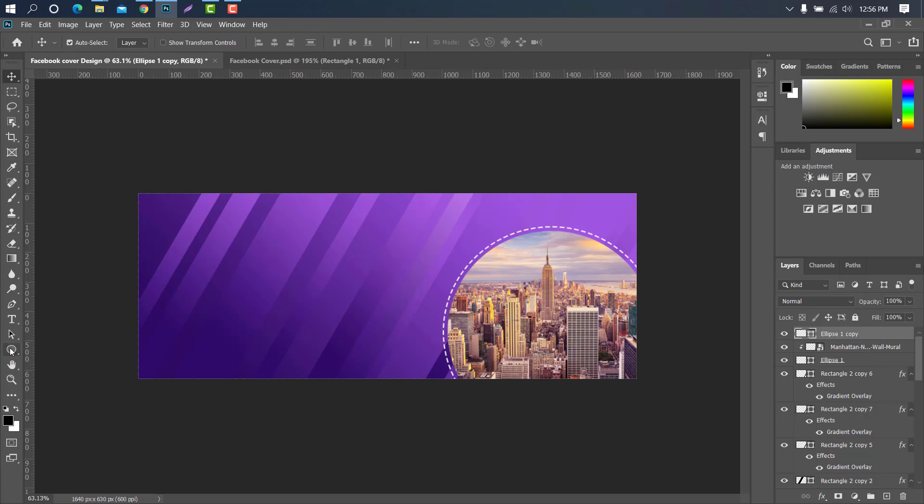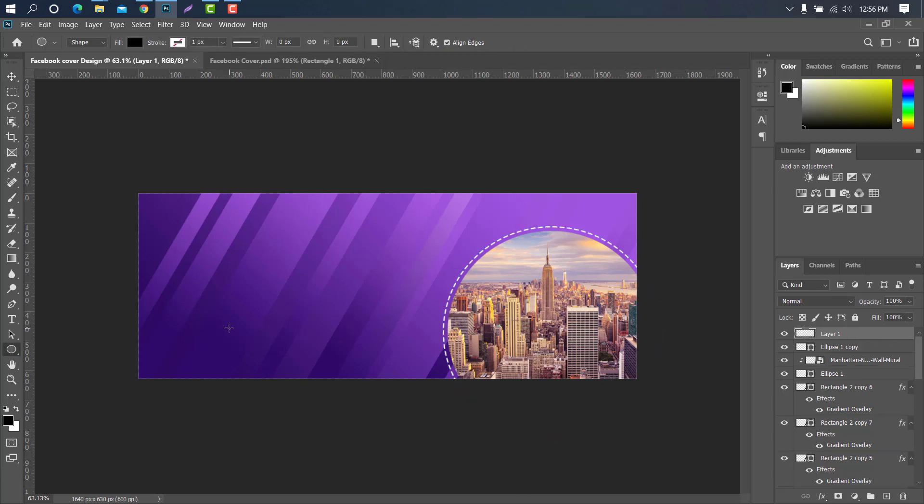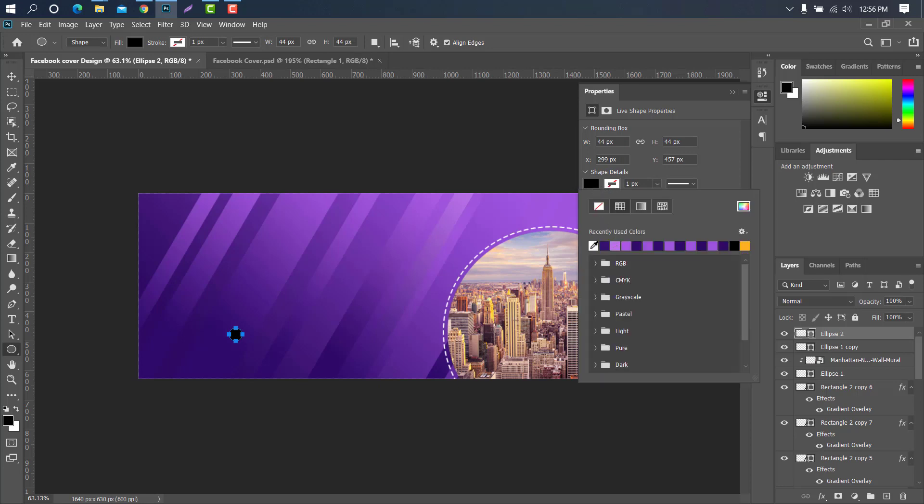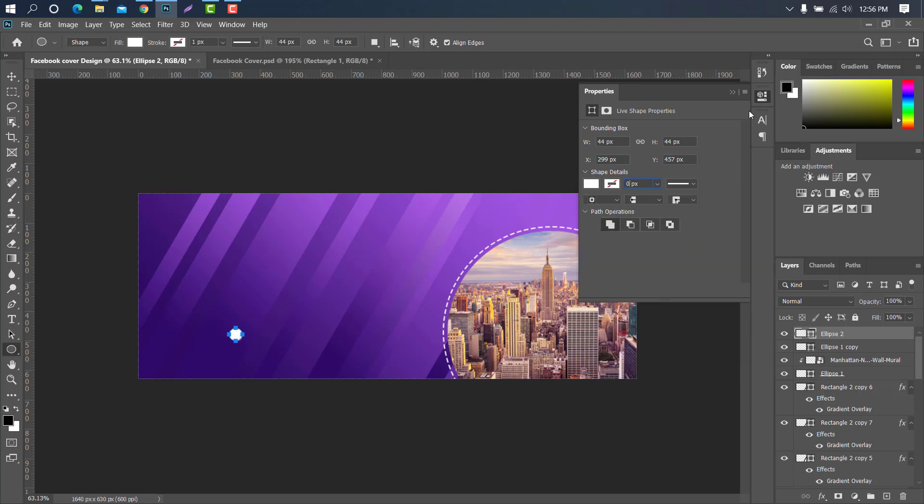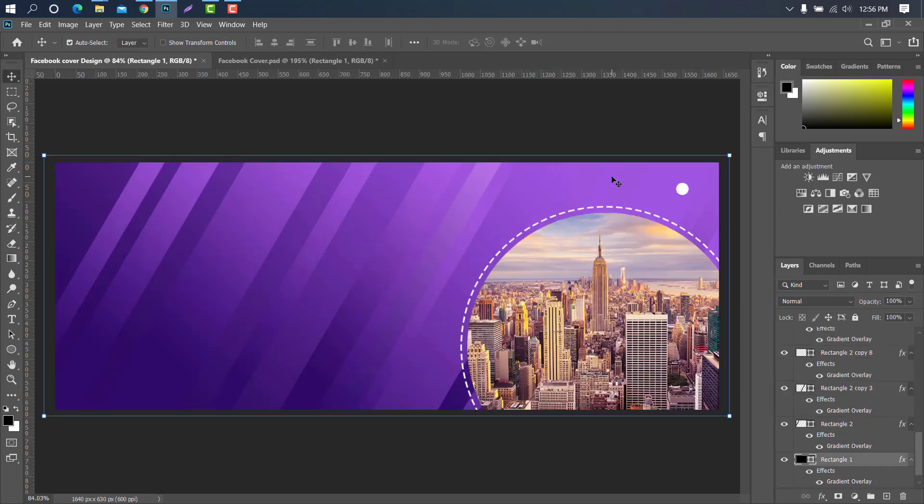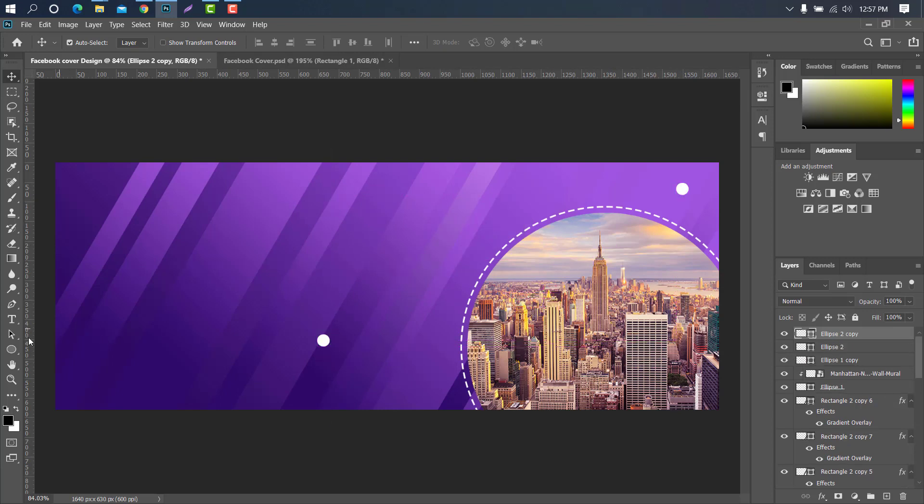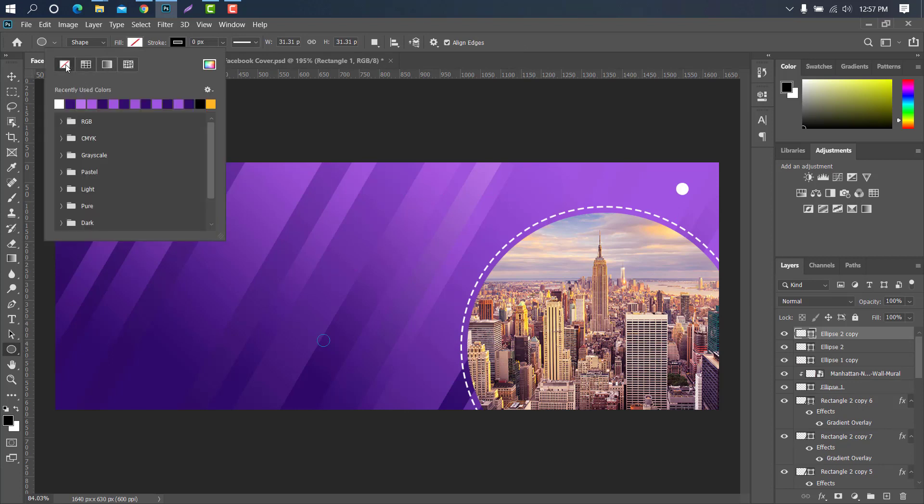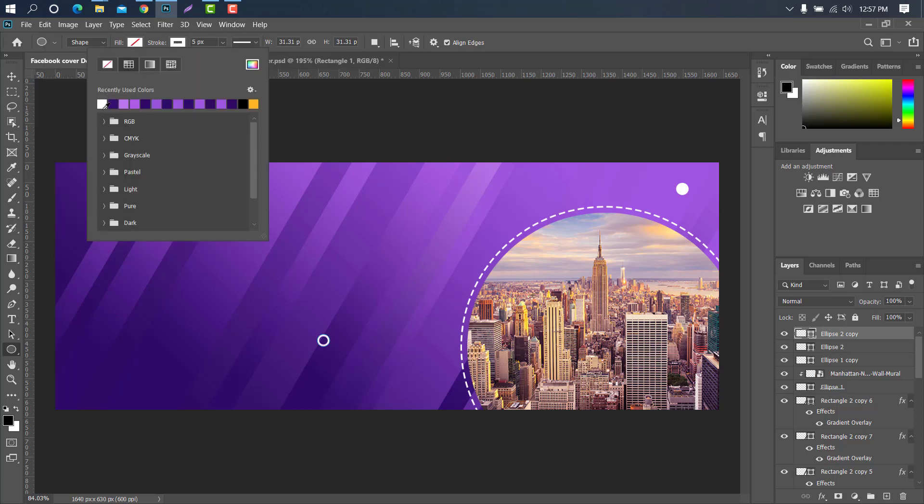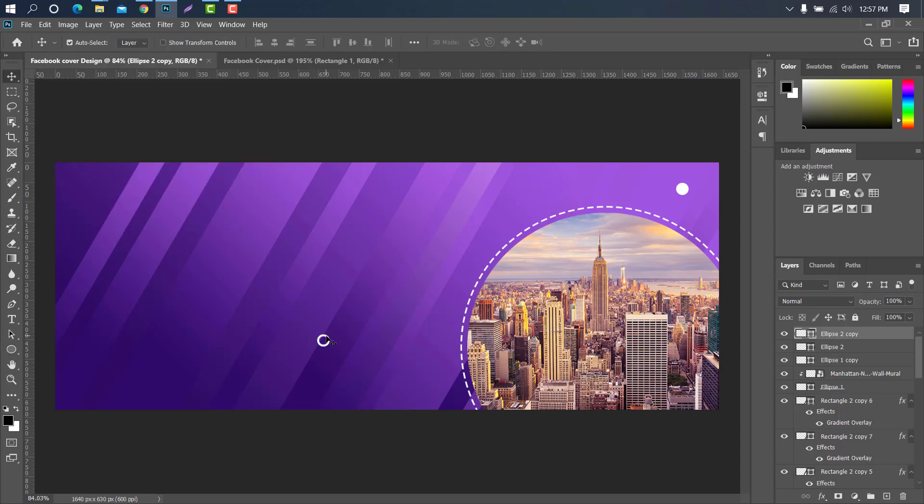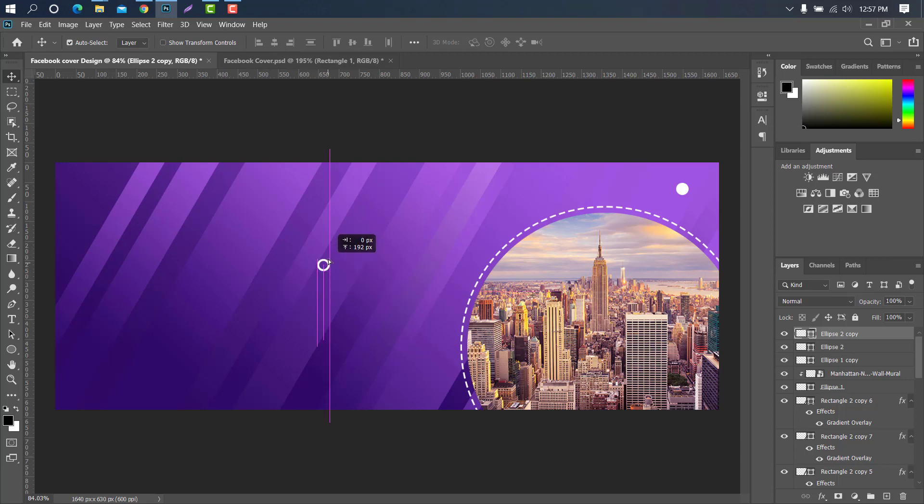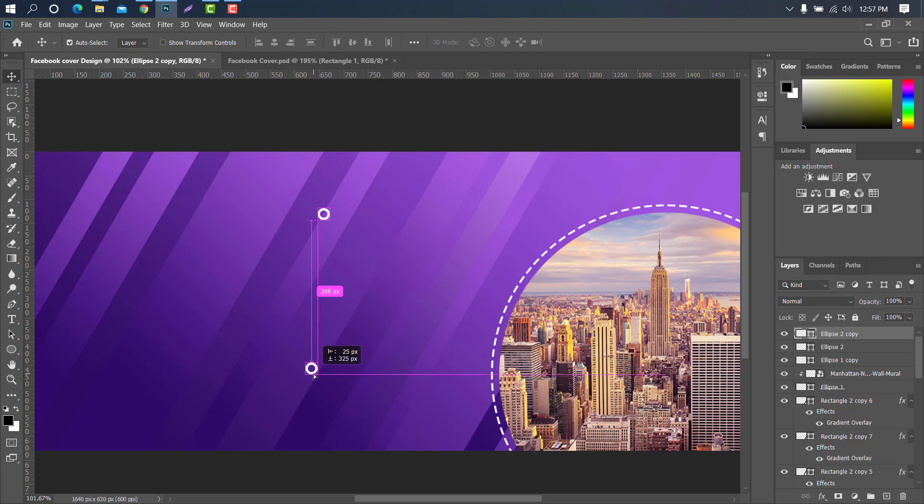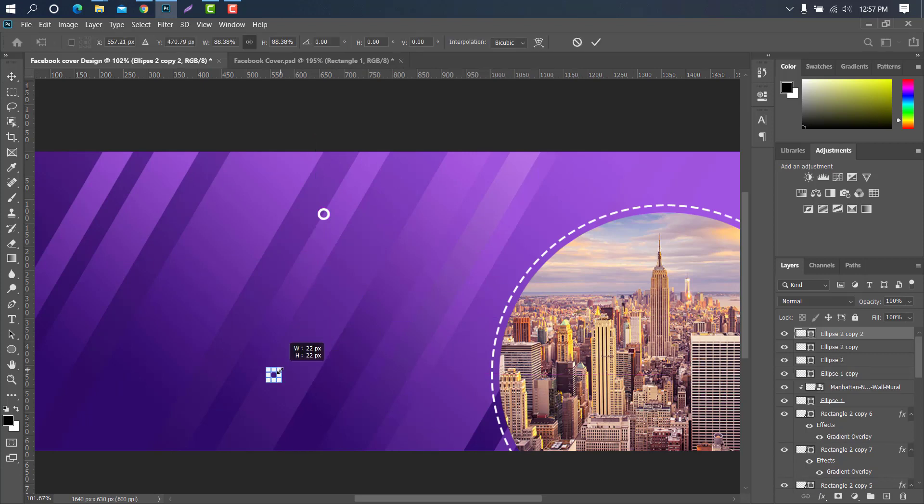Now select the ellipse tool and create a circle. Press alt key and pull the layer to copy the layer. Select the ellipse tool. Now we have to change the circle color. Keep changes as needed. Now we have to change the layer. Copy this layer with the same rule. Press ctrl plus T to change the circle size.